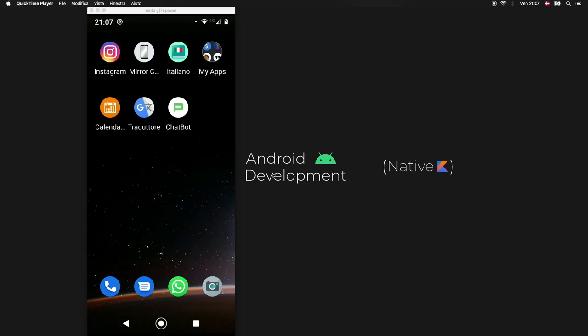All right, so what is up guys? In this video we're going to be making a very simple chatbot and the goal of this tutorial is to show you how you can make the UI for an actual chat.